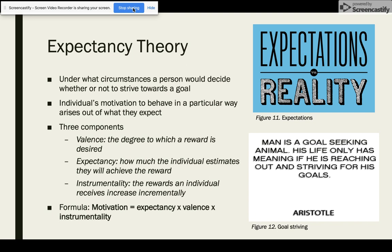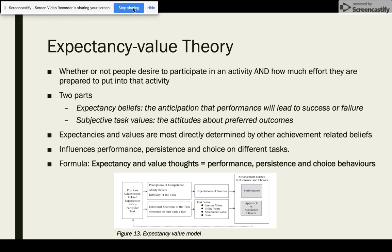There are three components. Valence: the degree to which a reward is desired. Expectancy: how much the individual estimates they will achieve that reward. And instrumentality: which refers to rewards an individual receives increasing incrementally. Expectancy Value Theory addresses whether or not people desire to participate in an activity and how much effort they are prepared to put into that activity.